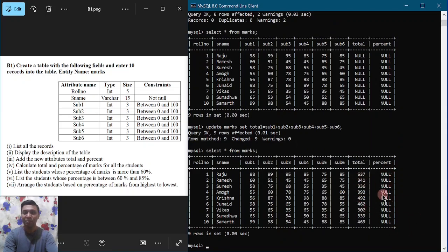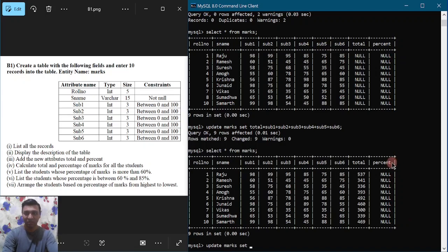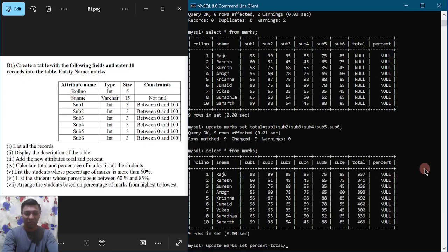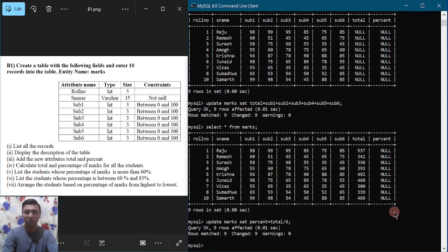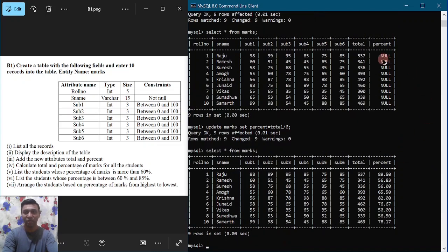Similarly, for percentage we use the UPDATE command: UPDATE marks SET percent = total / 6, because there are six subjects, so we divide by six. Put semicolon and hit enter. To check whether this column is updated, use SELECT * FROM marks again. You can observe the percentage is now calculated for all students.